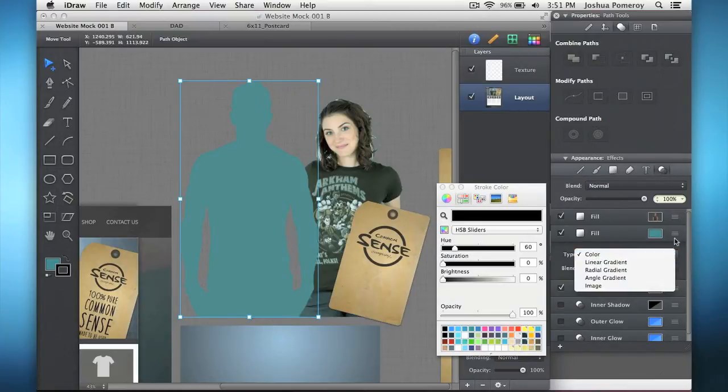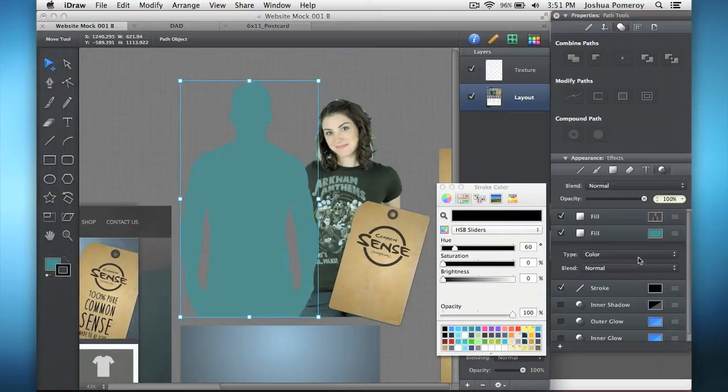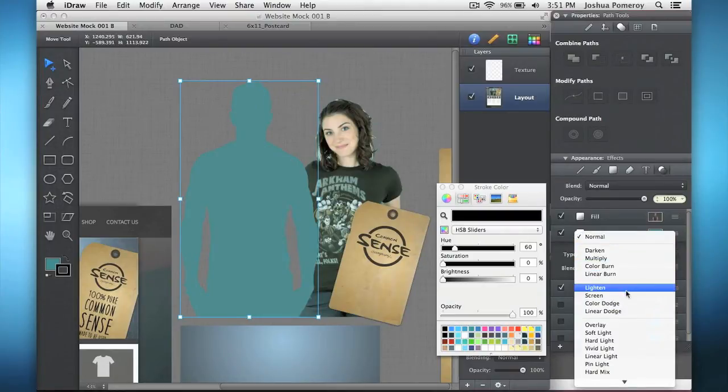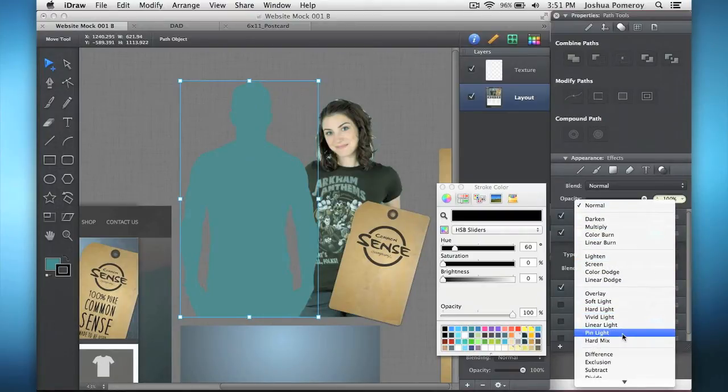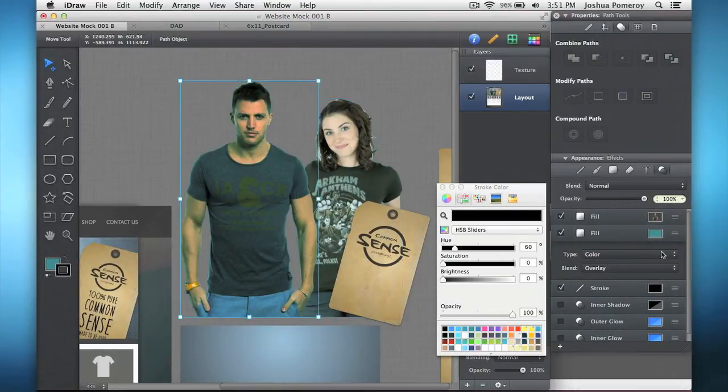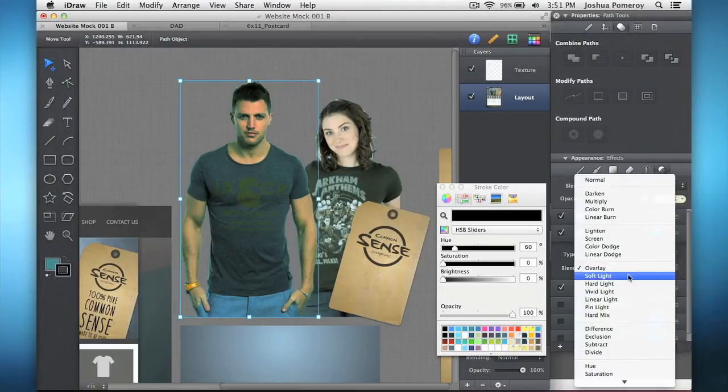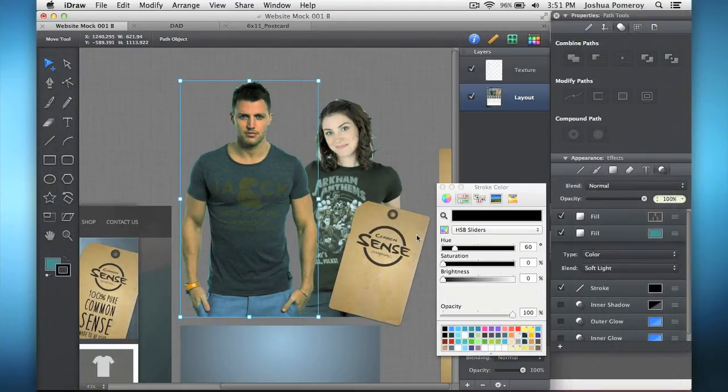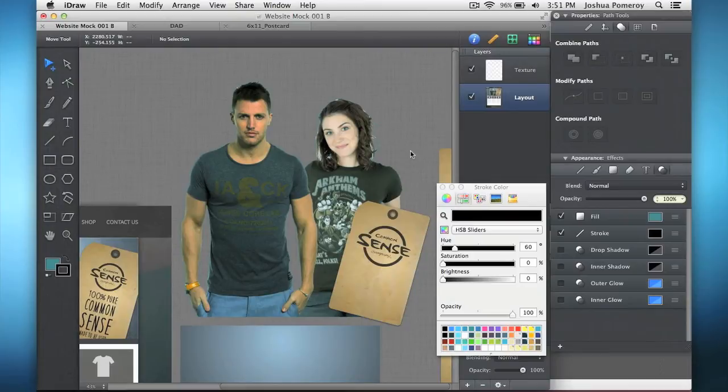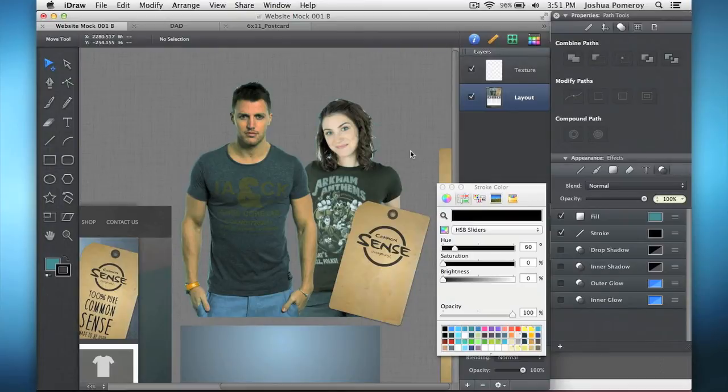So I've used two fills on this shape. And I can go back to color, which is what I had it on, I think, or overlay. Soft light, maybe. Soft light, there we go. And so I've got that color just sort of giving it a tone over the image. So there are some things that you can do like that with your photos, with your pixel-based graphics.